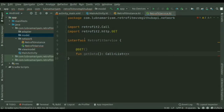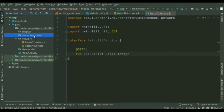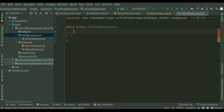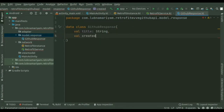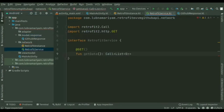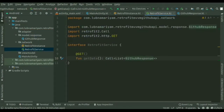Before that we have to create a model package. Inside the response package we will add the response from the API. We will create a data class under the response package. We're going to get the title and the created date. We'll add the variables title and date inside this data class — title is a String and created_at is also a String, as it comes directly from the API. Then we'll put that response inside the interface class.